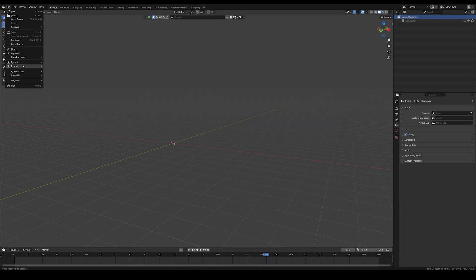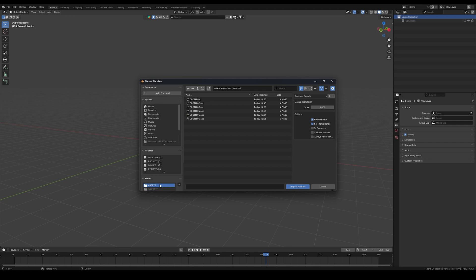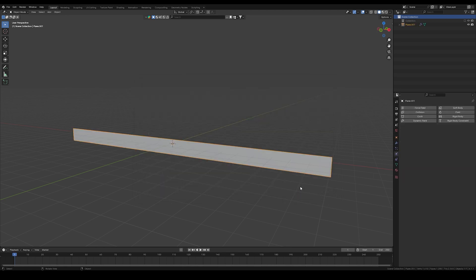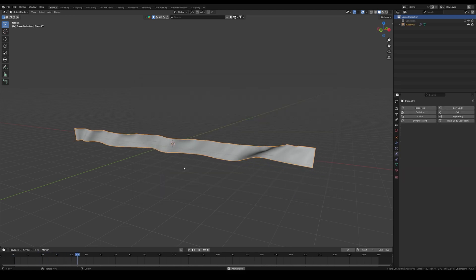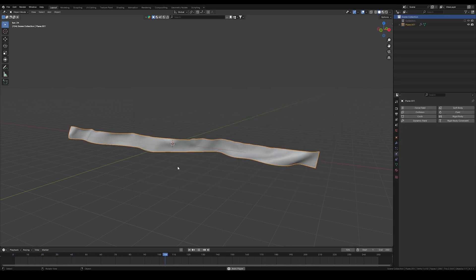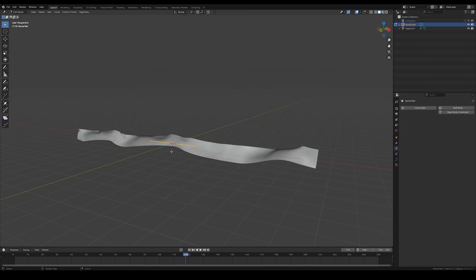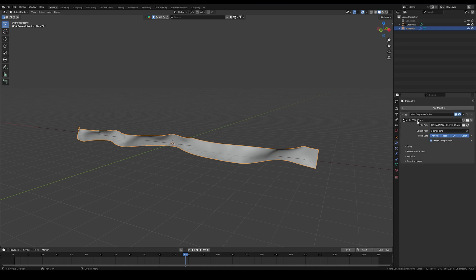Now import the ABC file and if you press play, it should play back as expected. Now you have to add a curve and scale it a bit. Select the cloth.